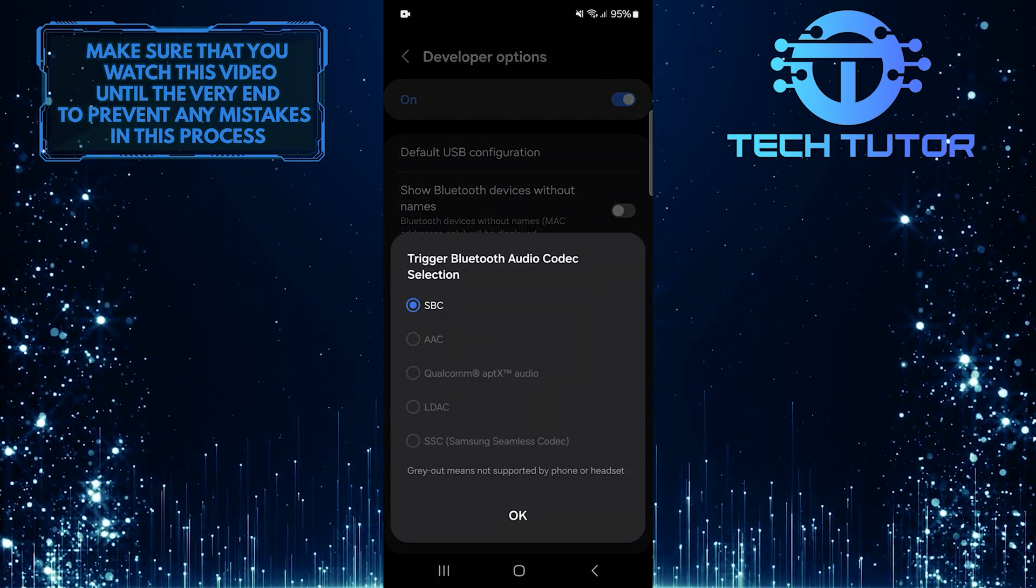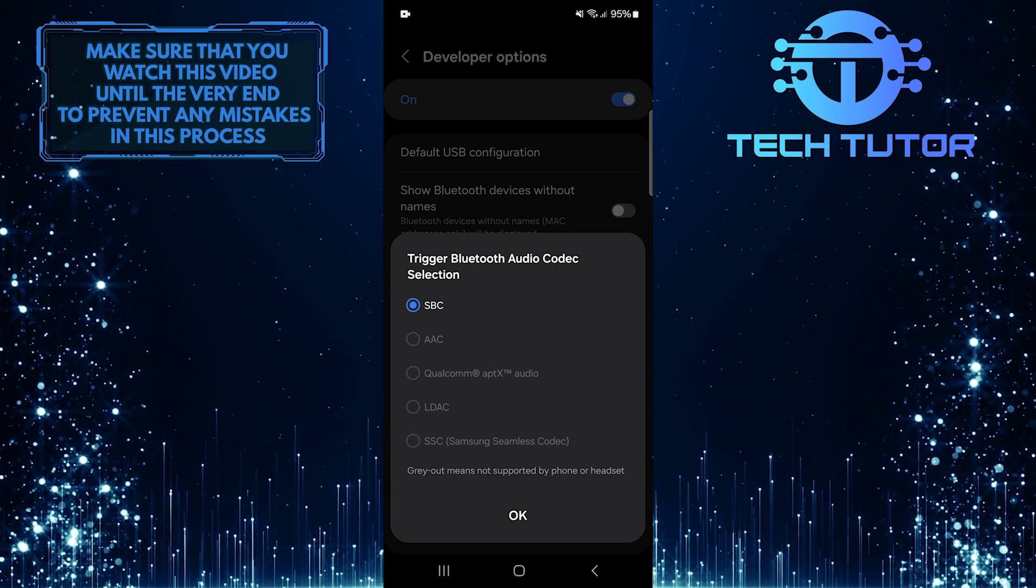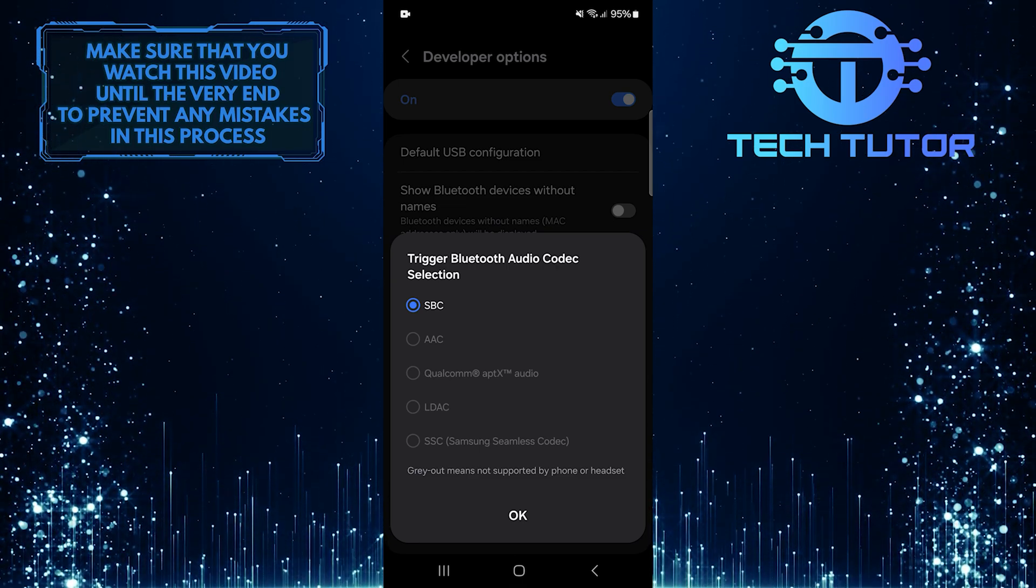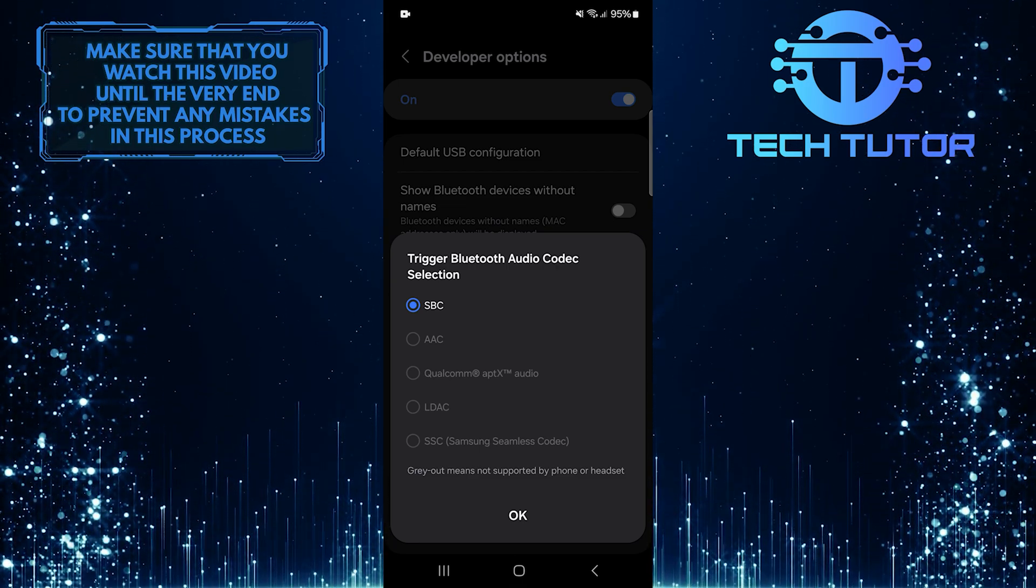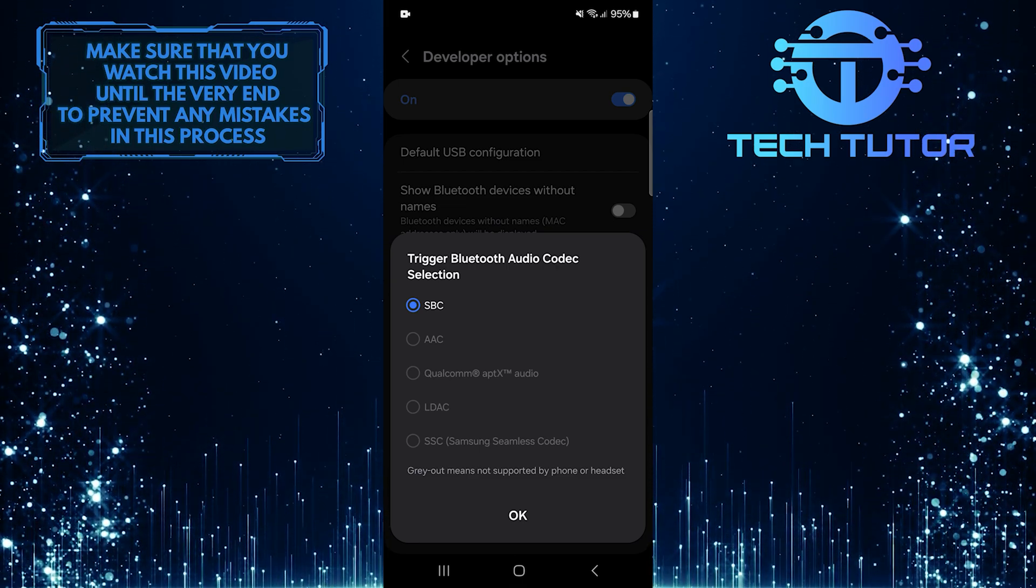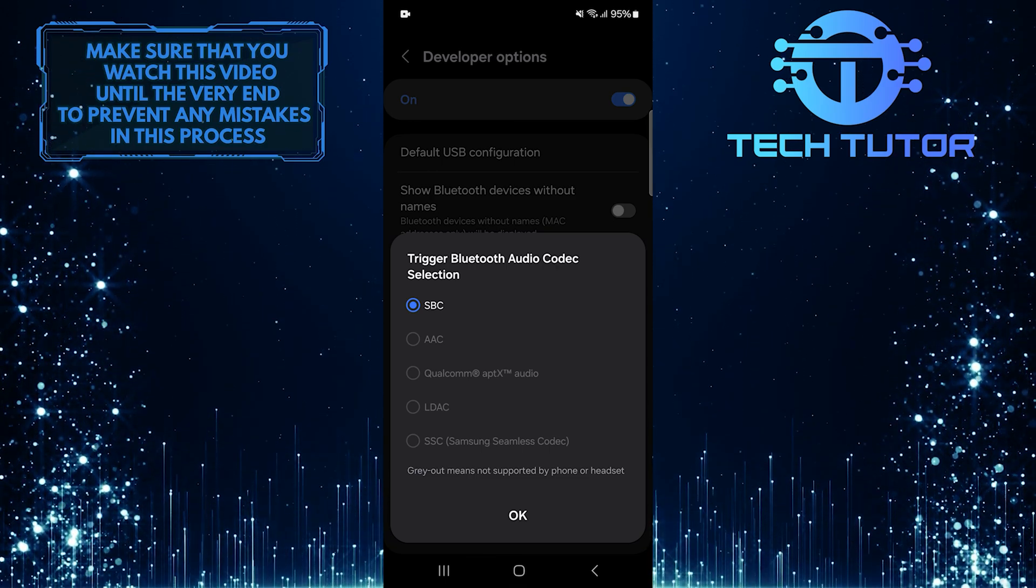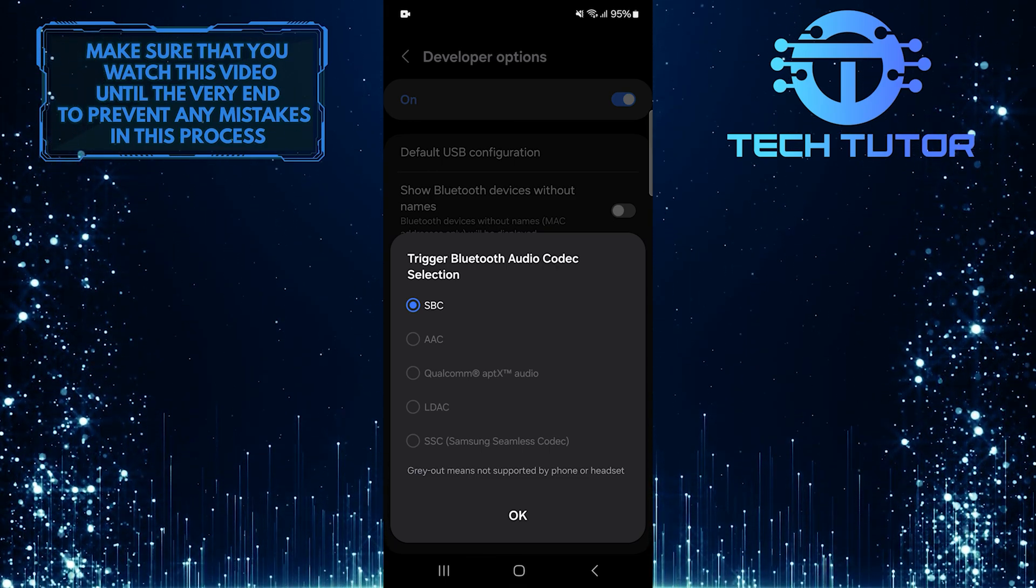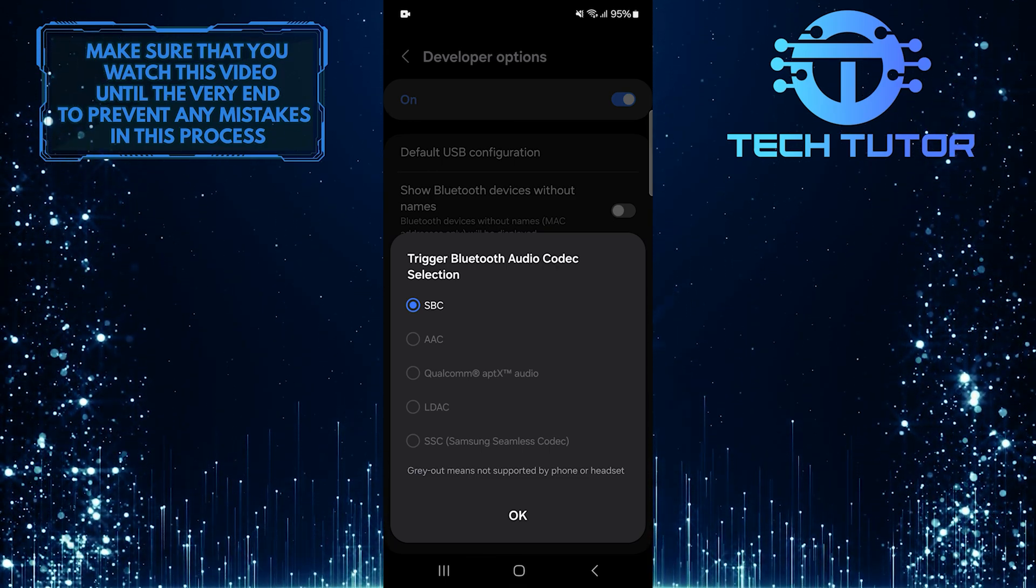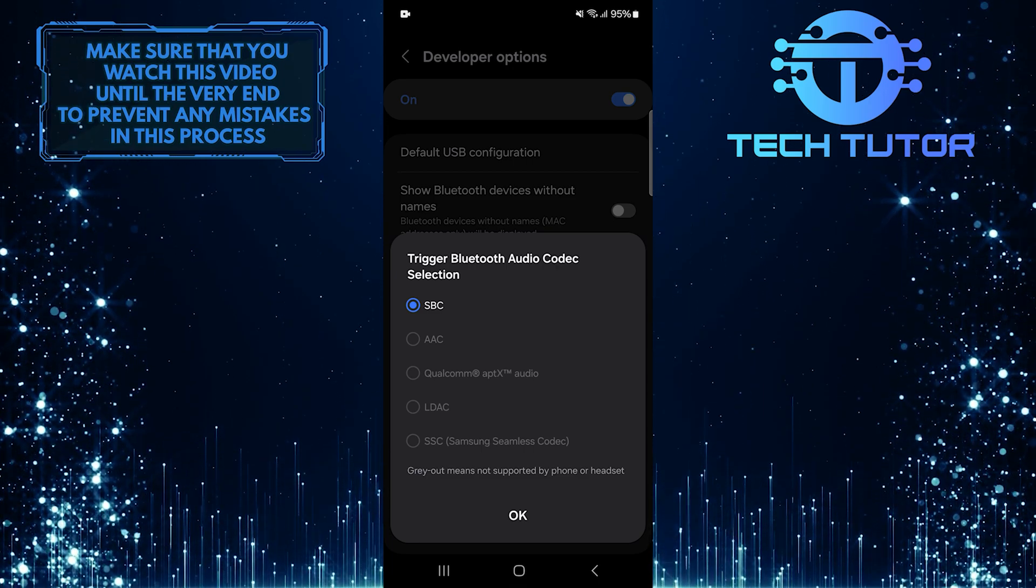Now you will see different options like LDAC, Qualcomm AptX, or SBC. Choose one of these codecs that works best with your headphones or speakers. After making your selection, test your audio again to see if the delay has improved.